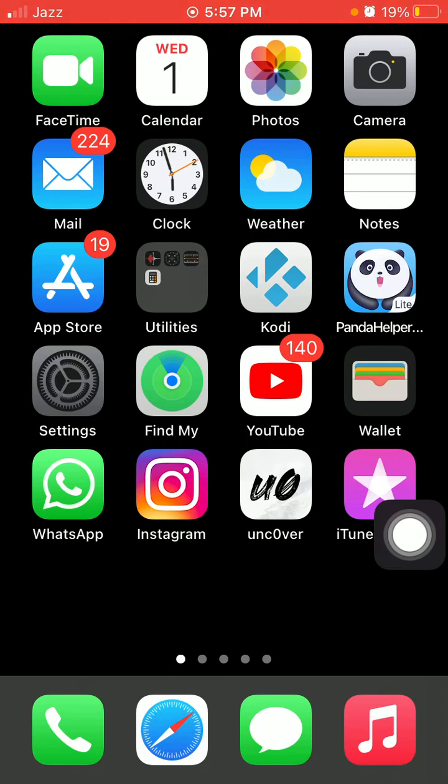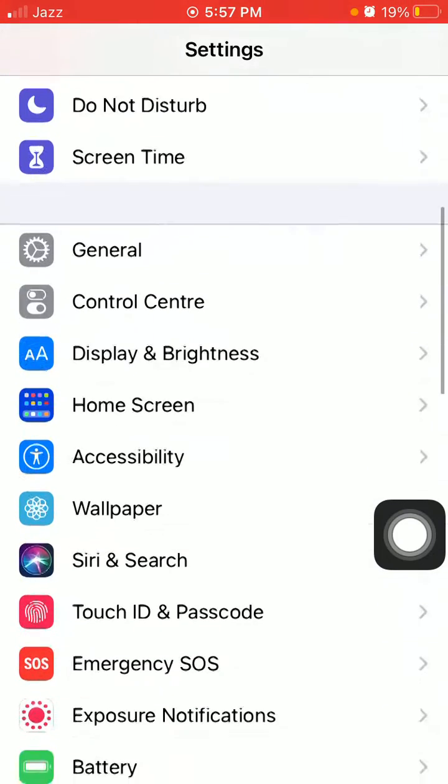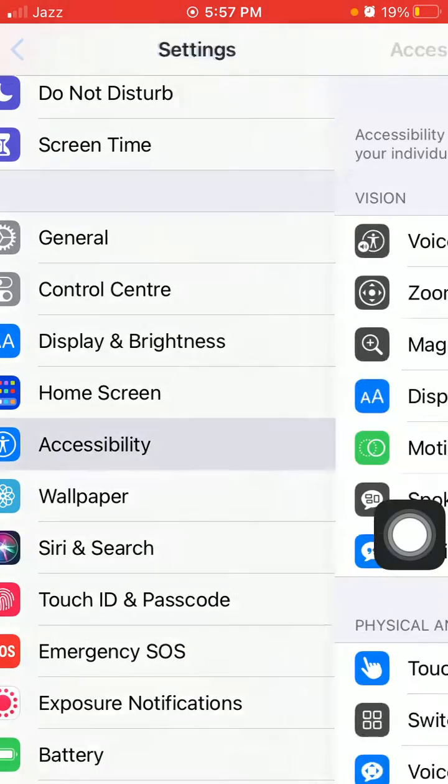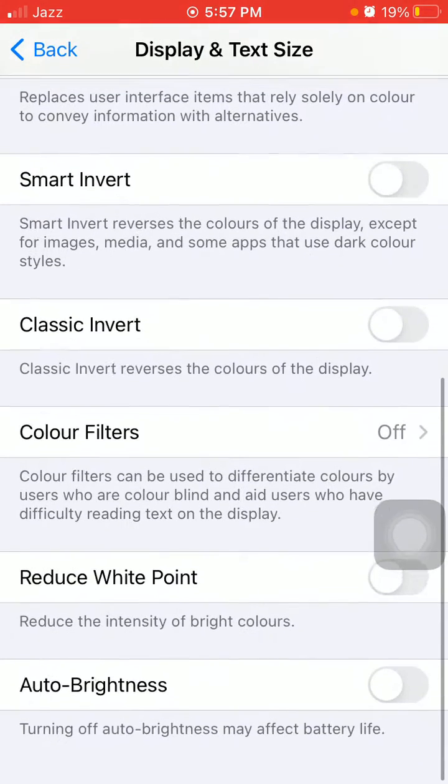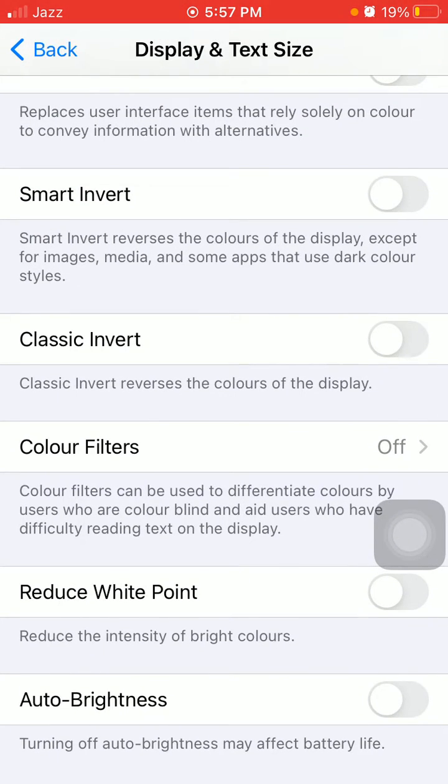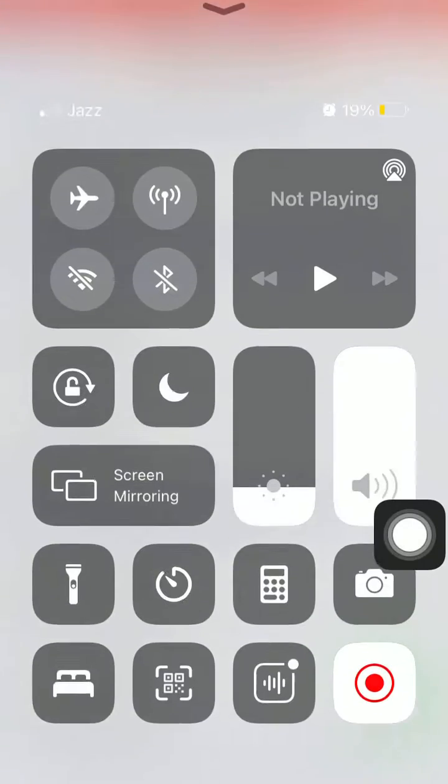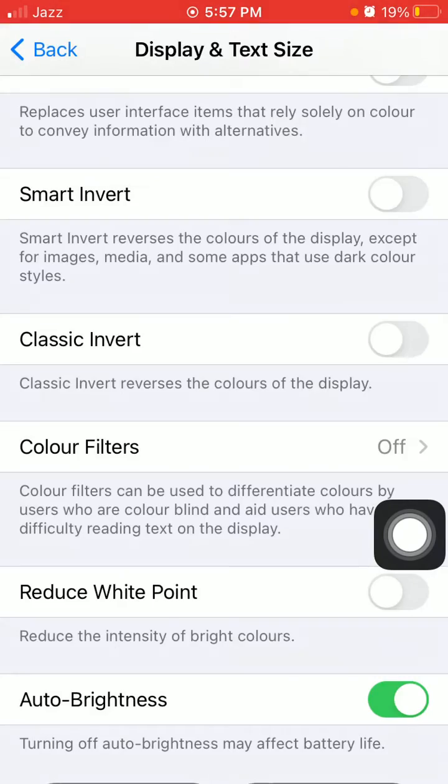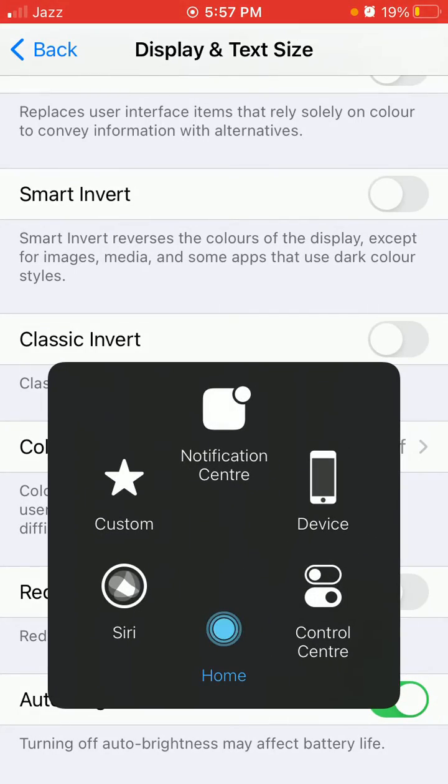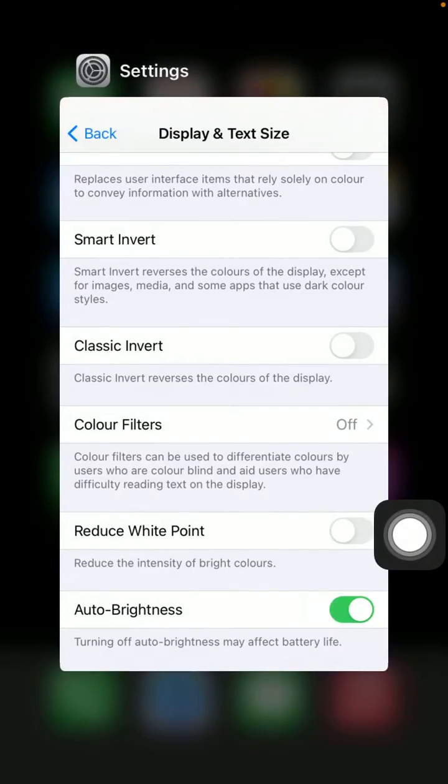Launch settings, accessibility, display and text size, scroll and enable auto brightness. Number four: turn off unnecessary notifications.